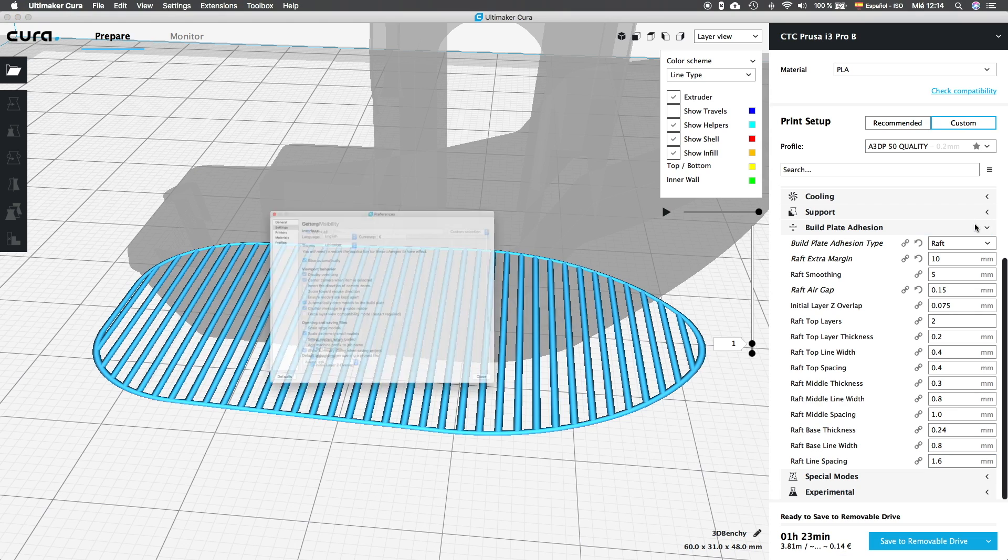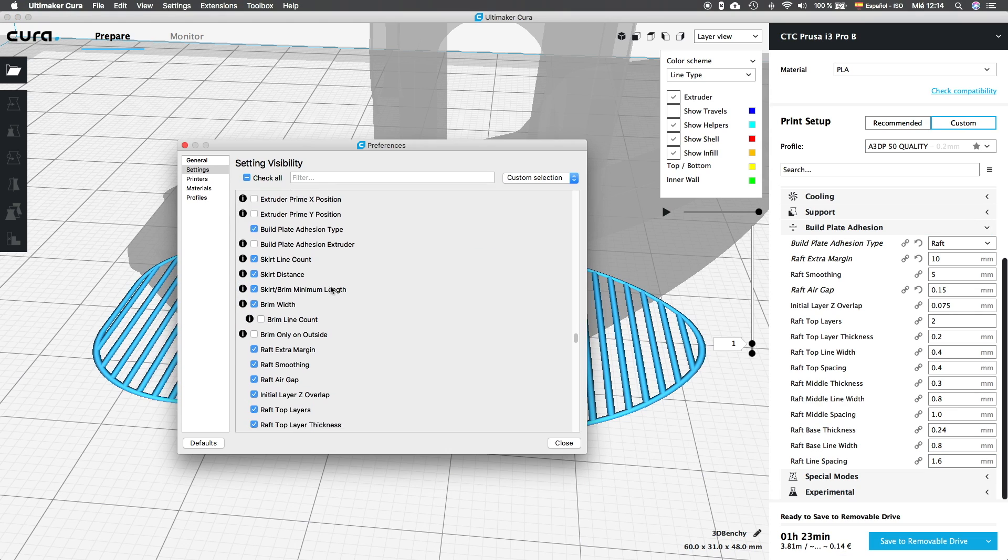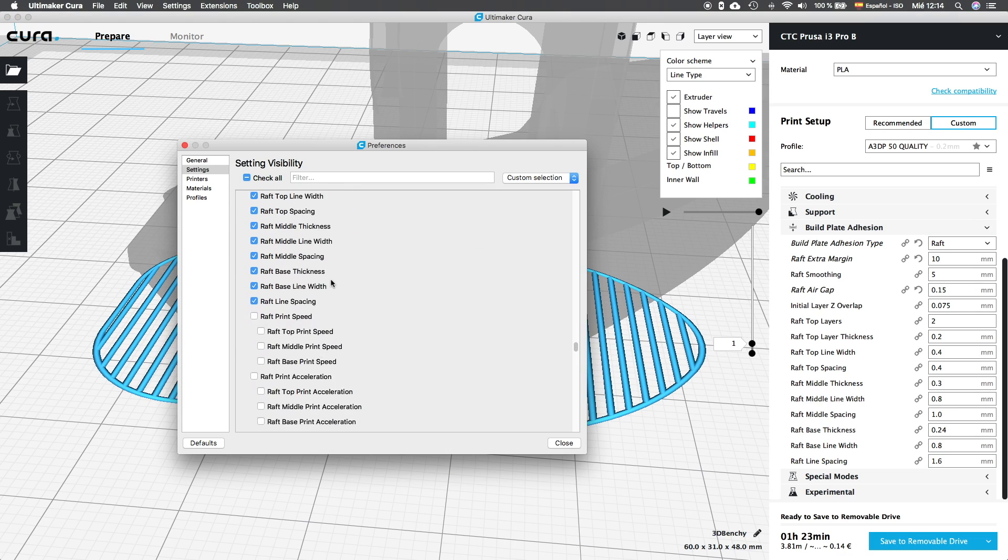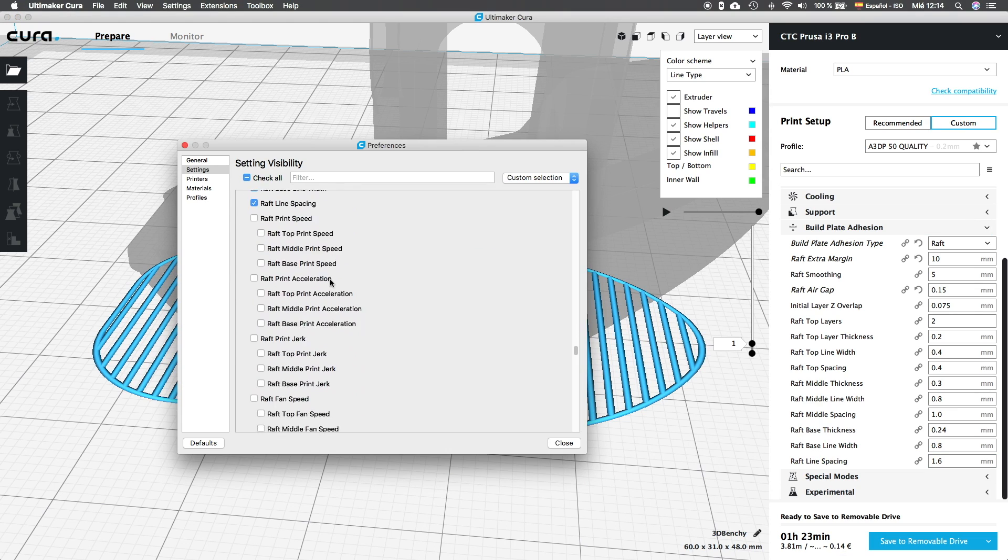But if we go to the settings visibility menu, clicking on the setup wheel, we can see that there are lots of extra options for the rafts. We are not going to analyze them one by one, since we have analyzed these options in the respective dedicated episodes that I'm gonna link down in the description. But basically, they are specific configurations that will be used for the rafts, independently from the adjustments we have made to our object.